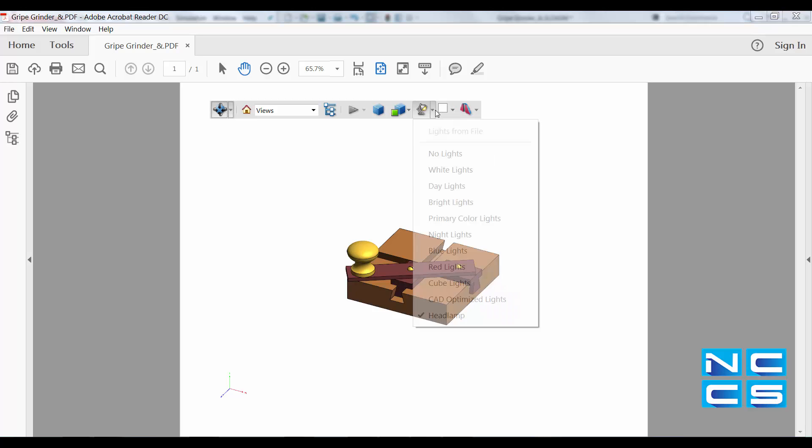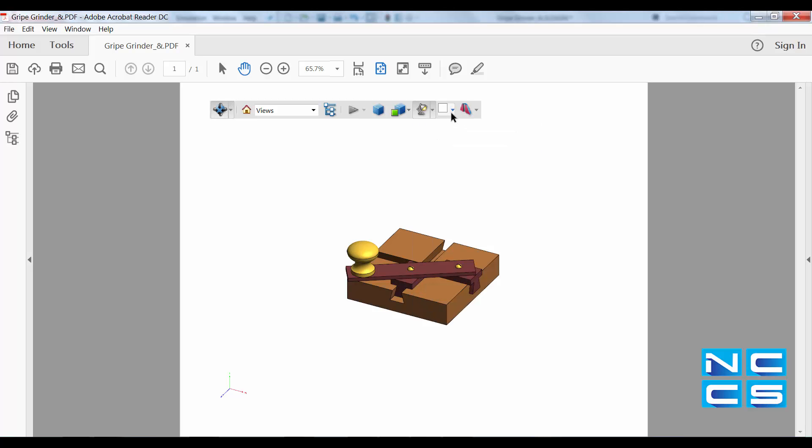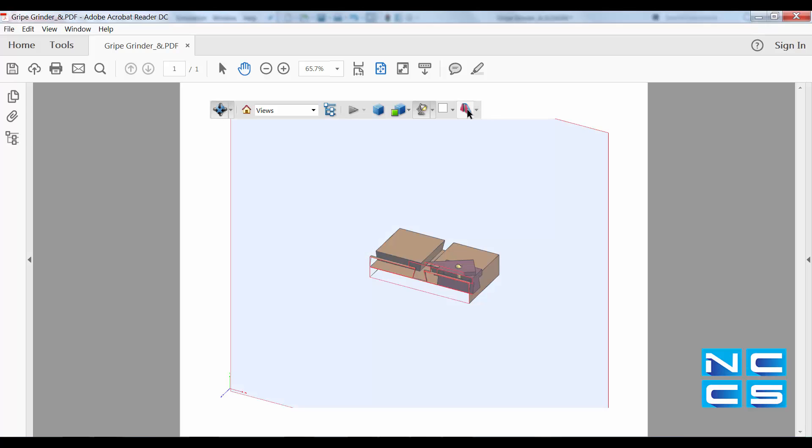You can also control the lighting on this particular model and do a cross section.